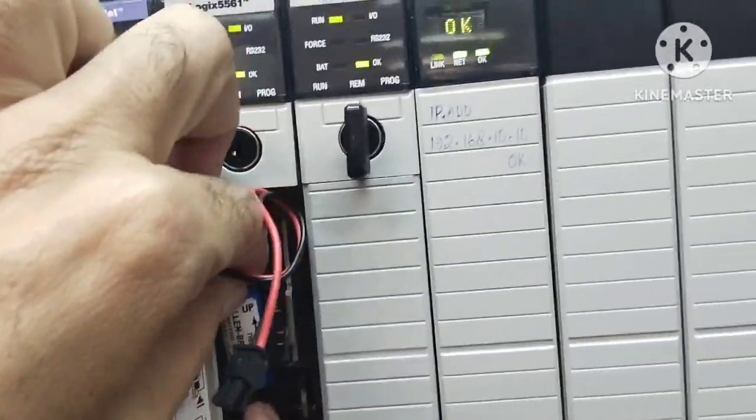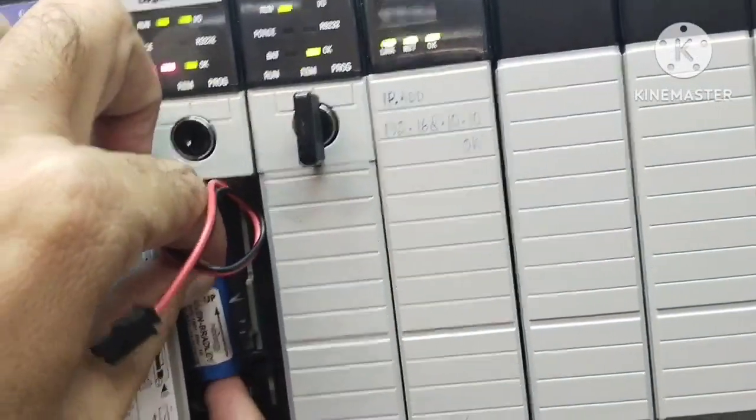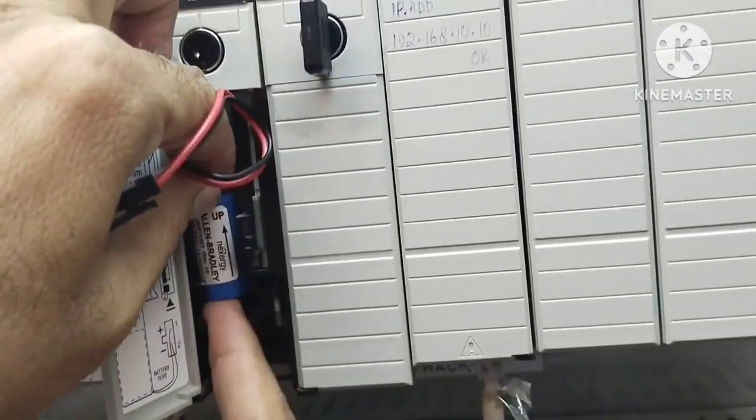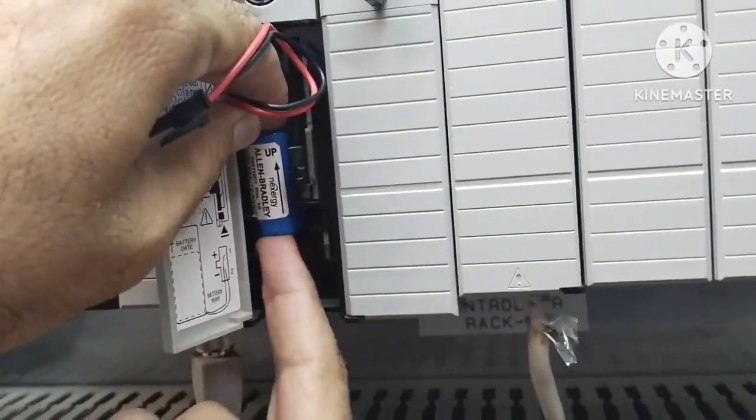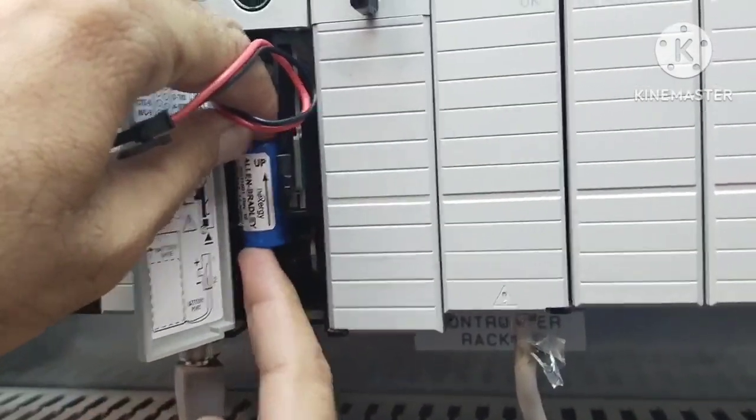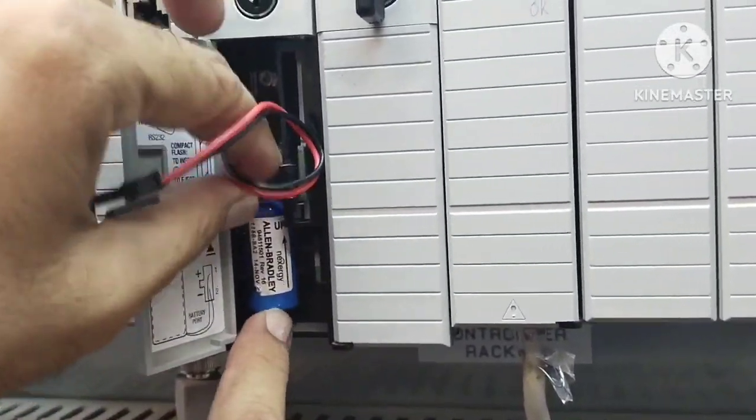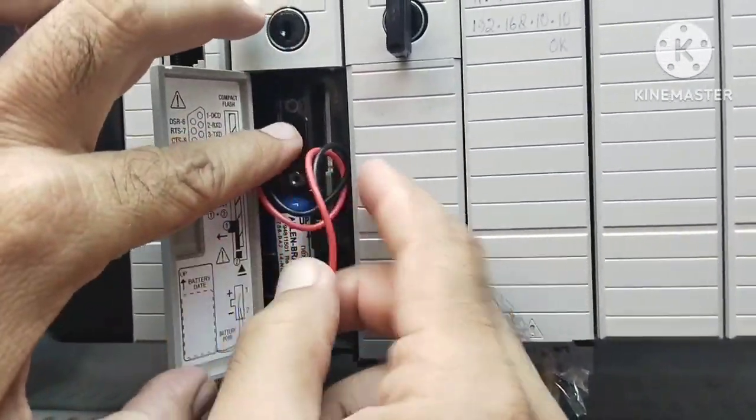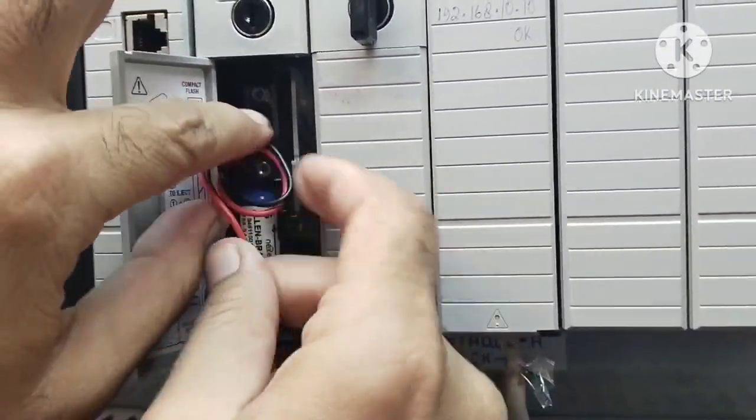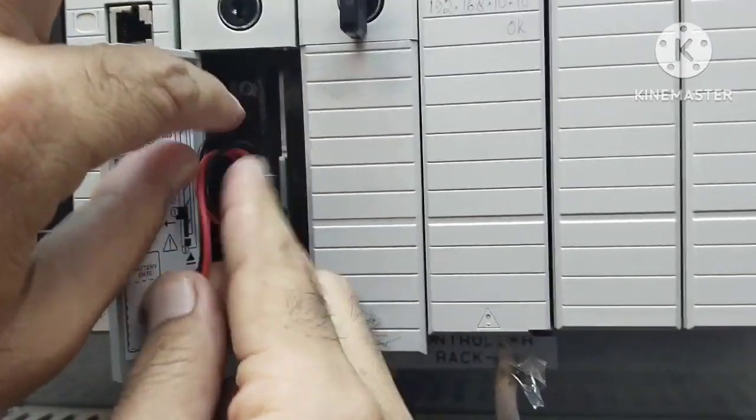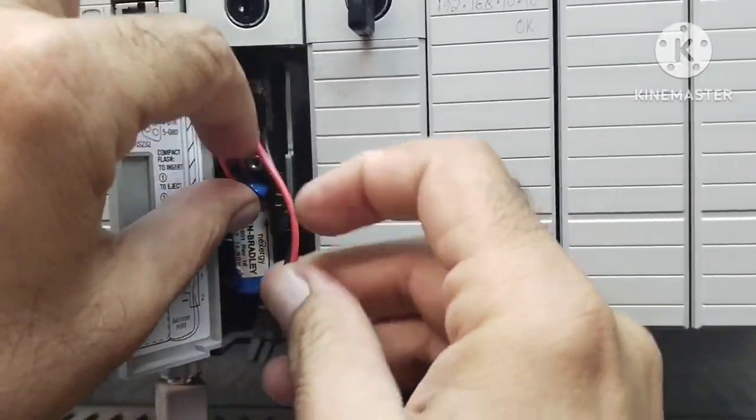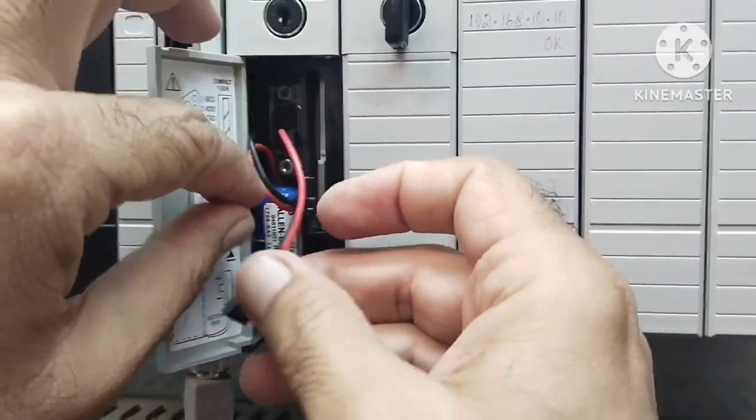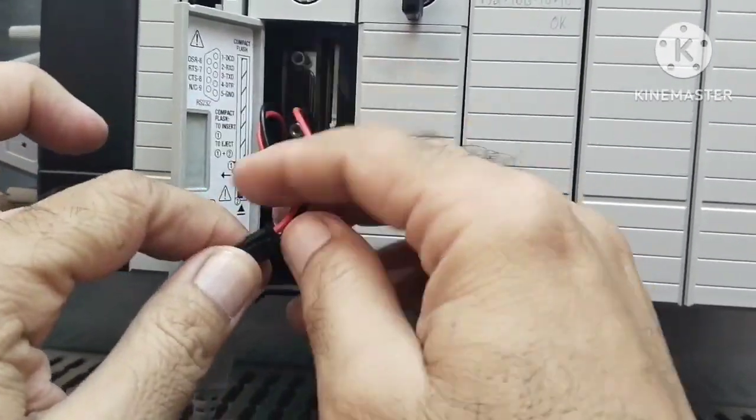But before you proceed, it's essential to compare the specifications of the removed battery with the new one. Ensure that the voltage and the plug type match. Once you've confirmed that they match, insert the new battery cell in its plug carefully.